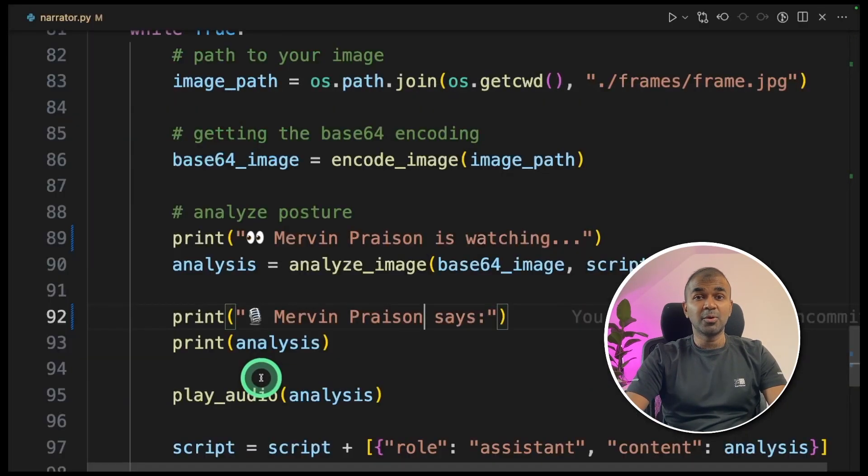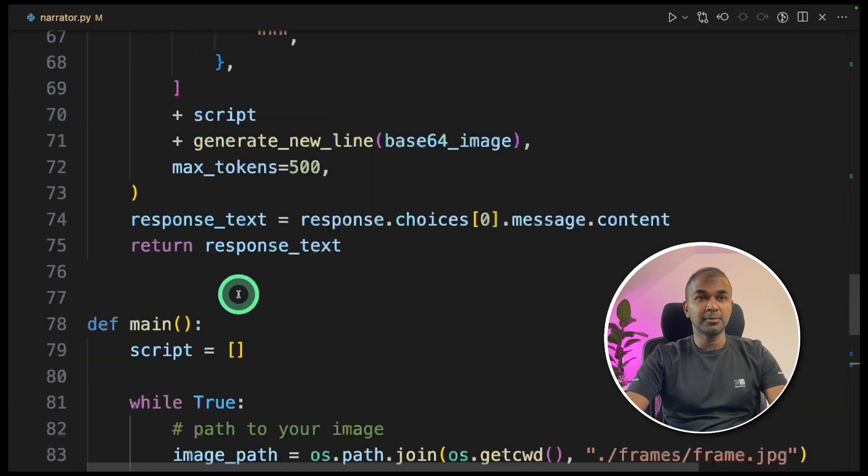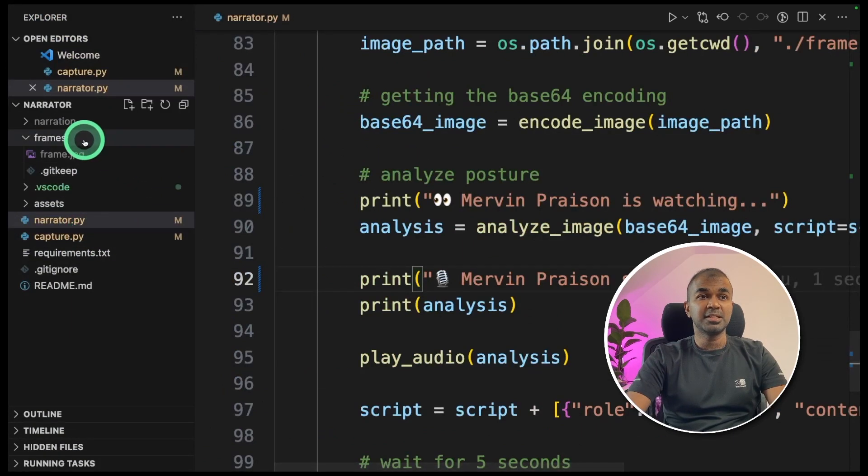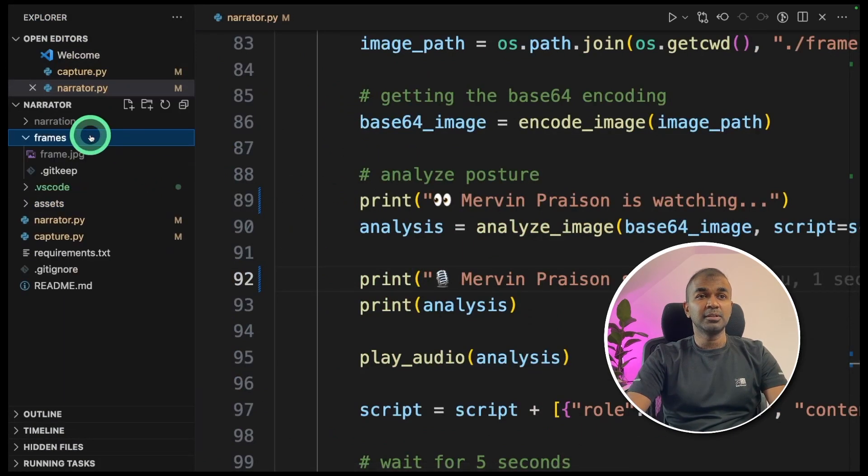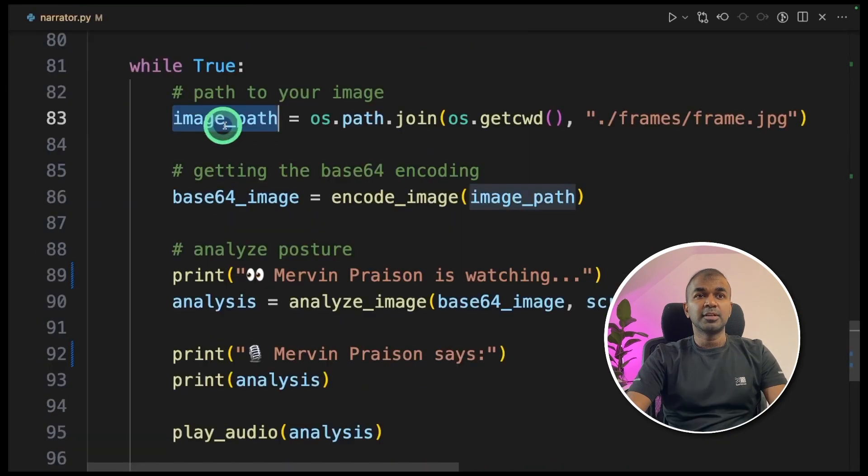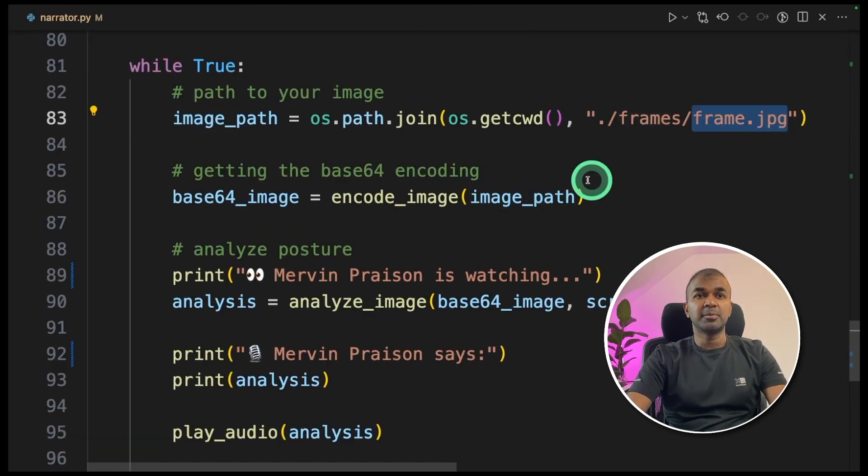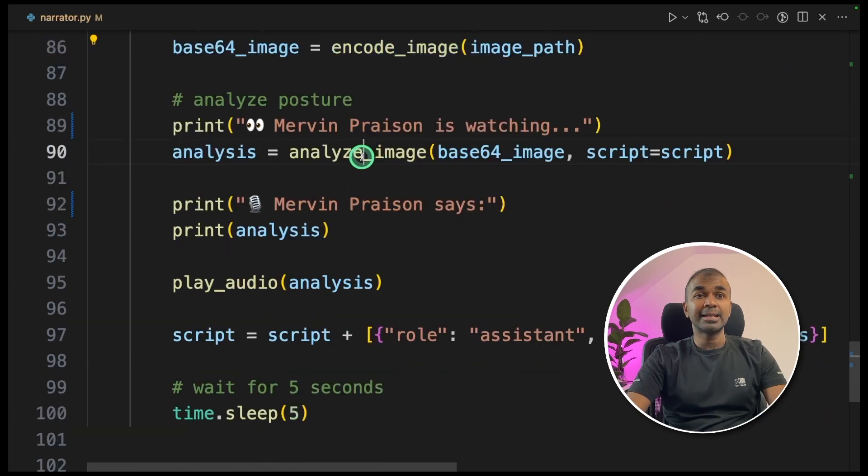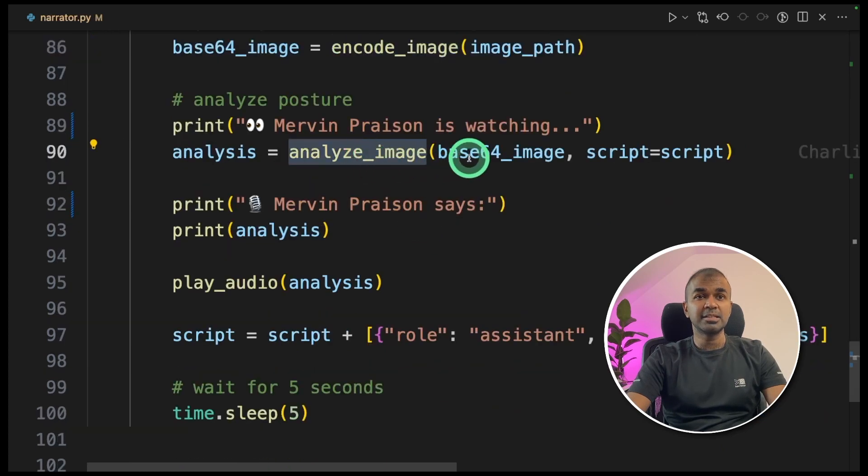That's it. To take you through the code, how it's working. First up, the capture.py file captures image every two seconds and saves in the frames folder. The narrator.py file, first up, it reads the image frame.jpg and encodes the image. And it analyzes the image. This is where it converts your image to a narration using GPT-4 vision.